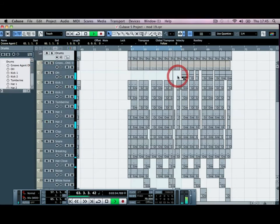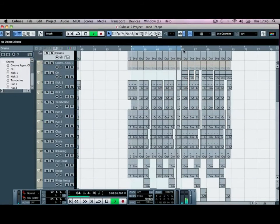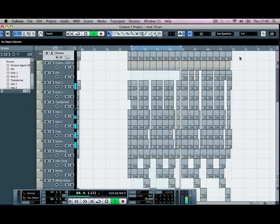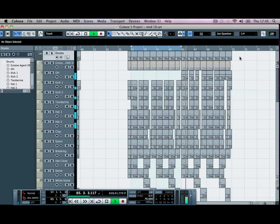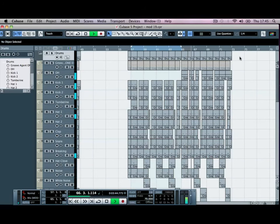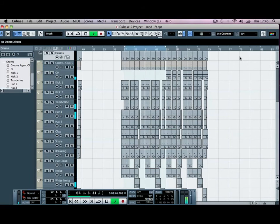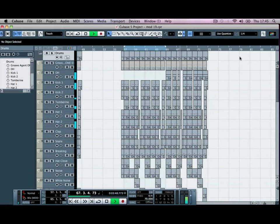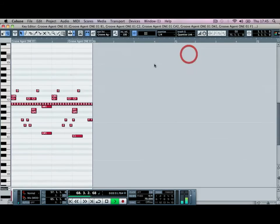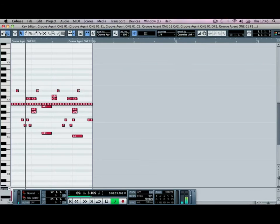If we delete out the open hats, we'll have them coming in just at bar 65. And just go through and delete bits and bobs out.